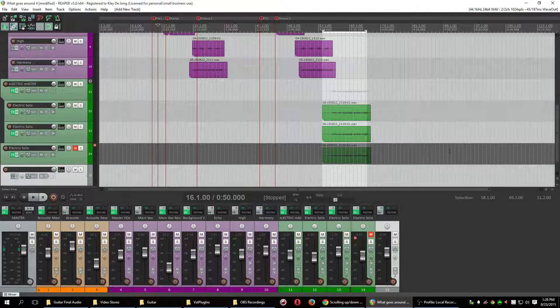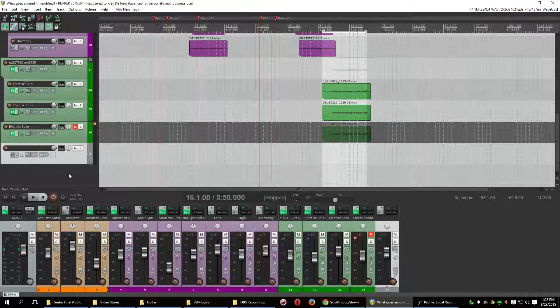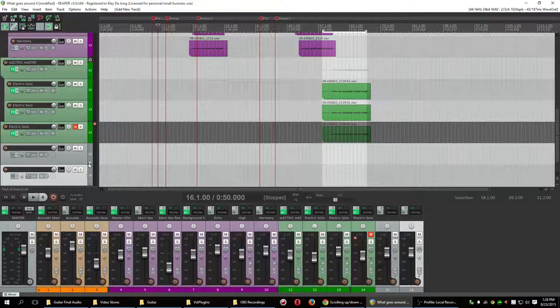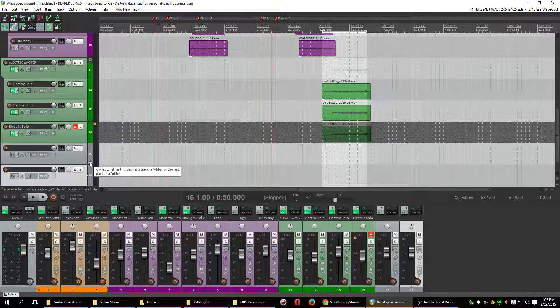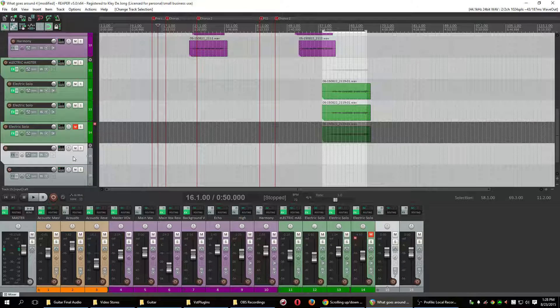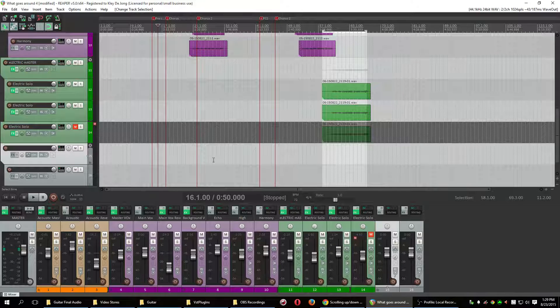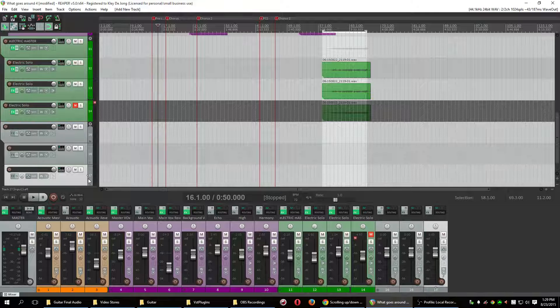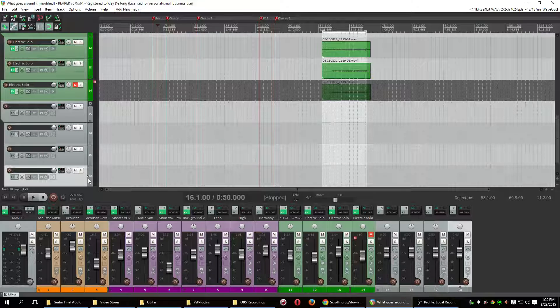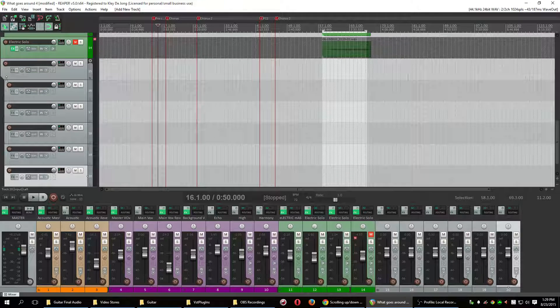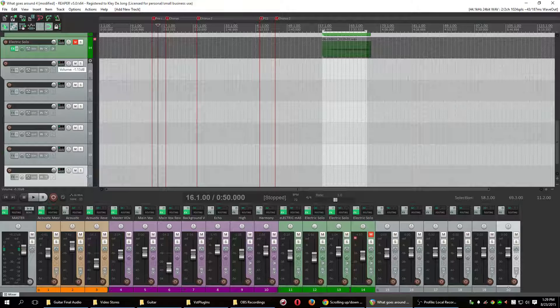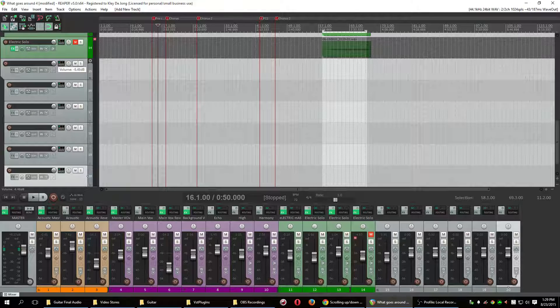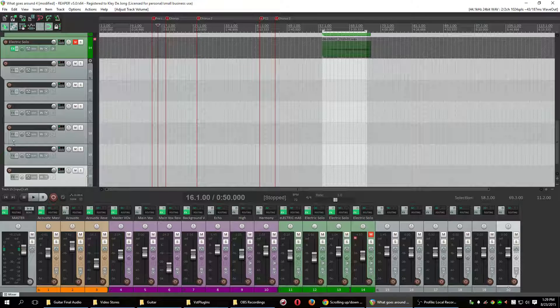So first I'm going to create a new track and then create another one. So then what you're looking at is this box right here. It cycles whether the track is a track folder or the last track in a folder. So if you press it once, that means that this track becomes the master folder. And then everything underneath it, if I just make all sorts of new tracks, they will all become subsidiaries of this one. So whatever I do to this track in terms of volume or panning or EQ gets applied to everything underneath it.